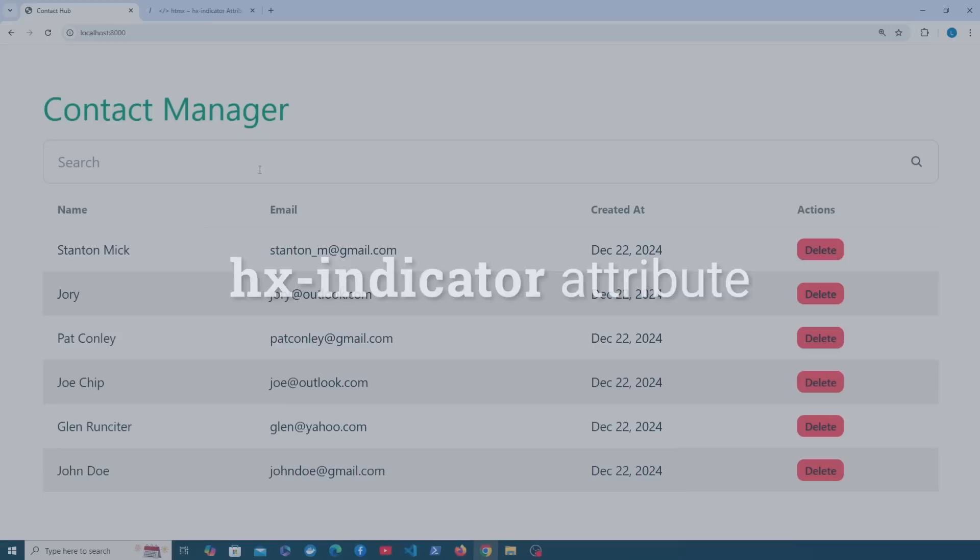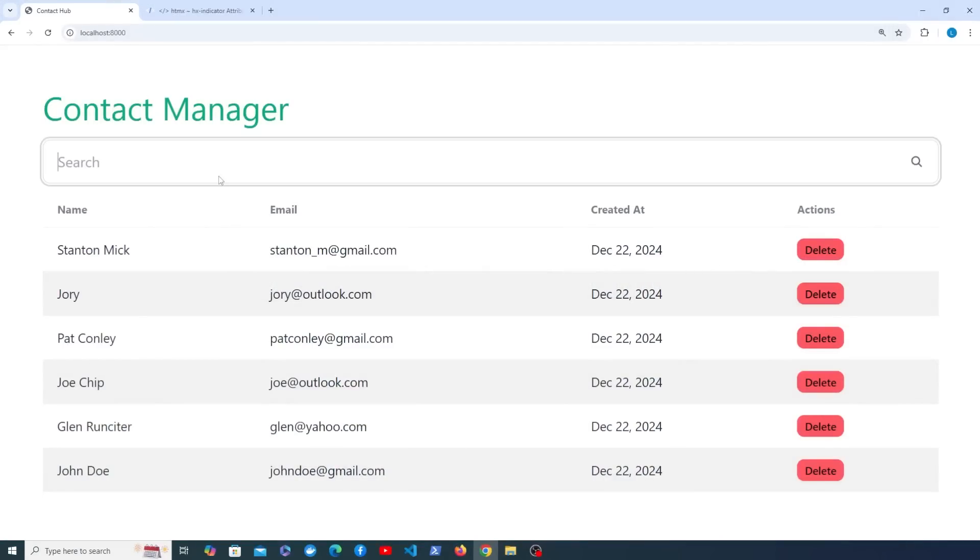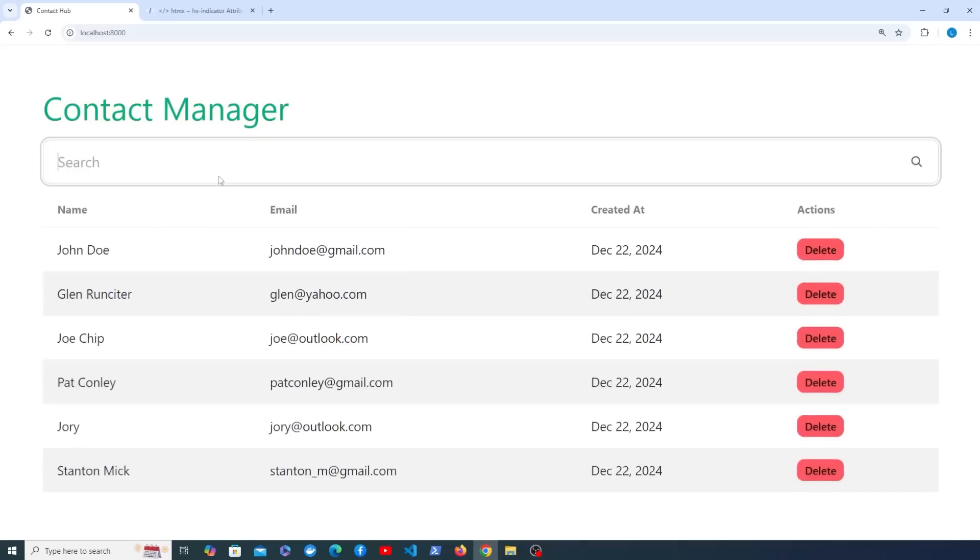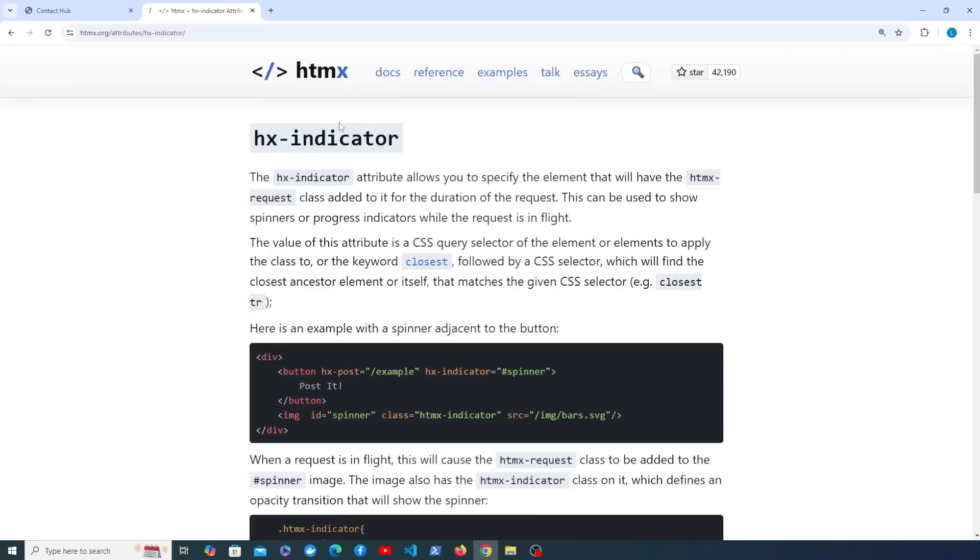The reason we might need this attribute is that when we are searching over the contacts that we have on this page, for example for Stanton Mick, while that request is in flight we want to show some feedback to the user. That could be for example a spinner, and it turns out that HTMX has a helpful attribute for these scenarios and that's the HX indicator attribute.